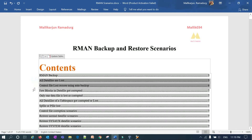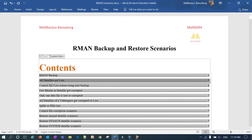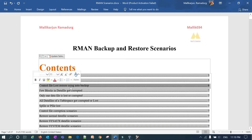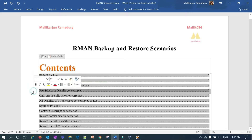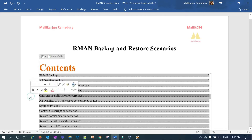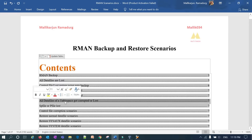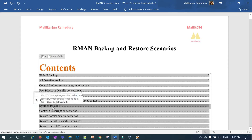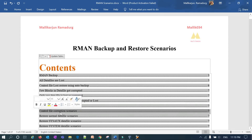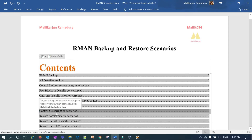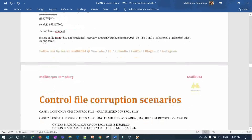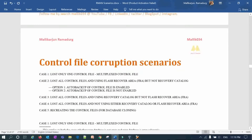In our previous sessions, we covered recovery scenarios like all data files lost, control file lost and how you can restore using auto backup, few blocks corrupted and how you can restore, one data file lost, all data files lost via tablespace, SP file lost, and the control file corruption scenario. Today we will go into deep detail with the control file corruption scenarios.